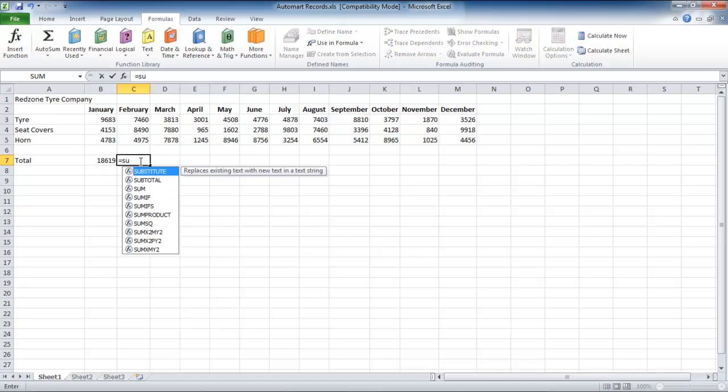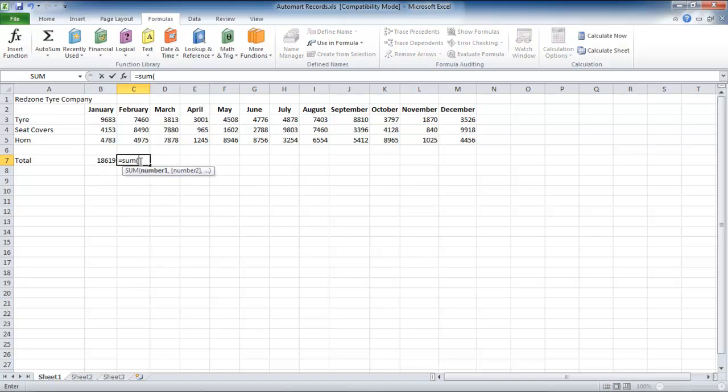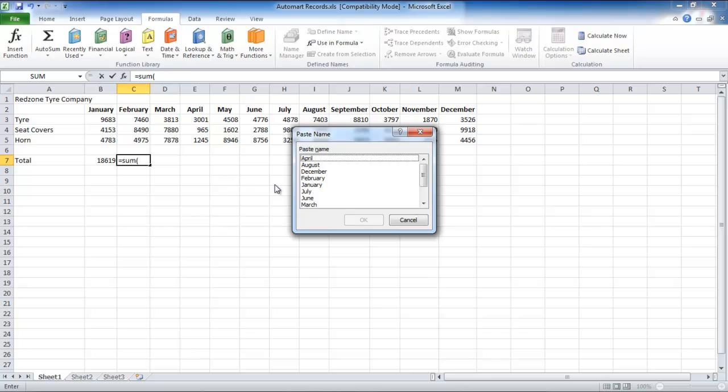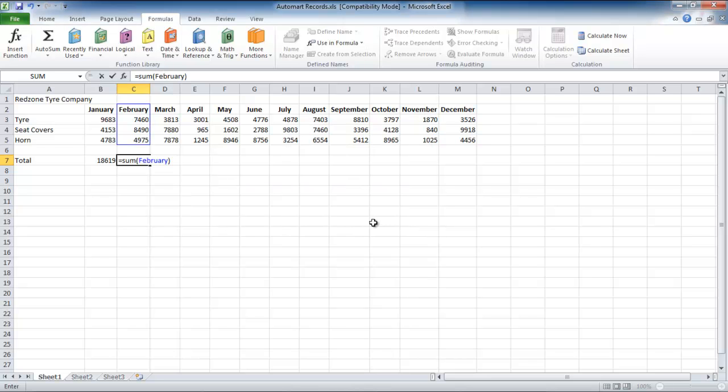You can also use another shortcut for this purpose. Press the F3 key and all the names that you have stored will be displayed in Paste Name box.